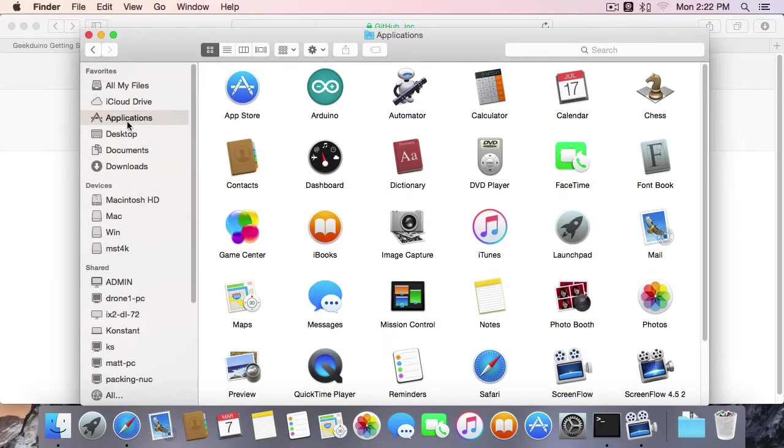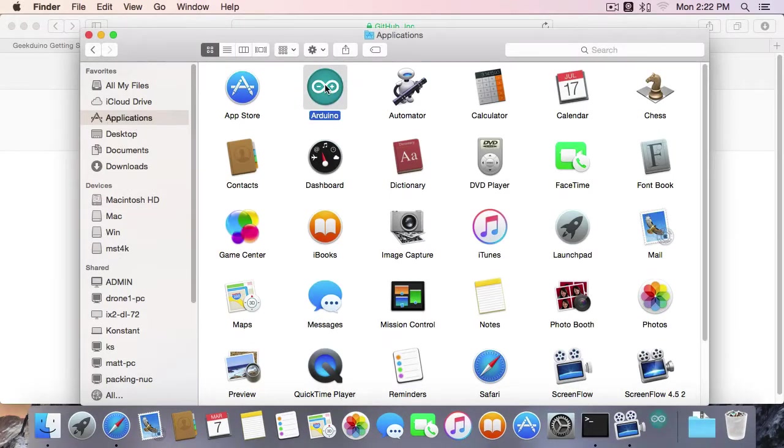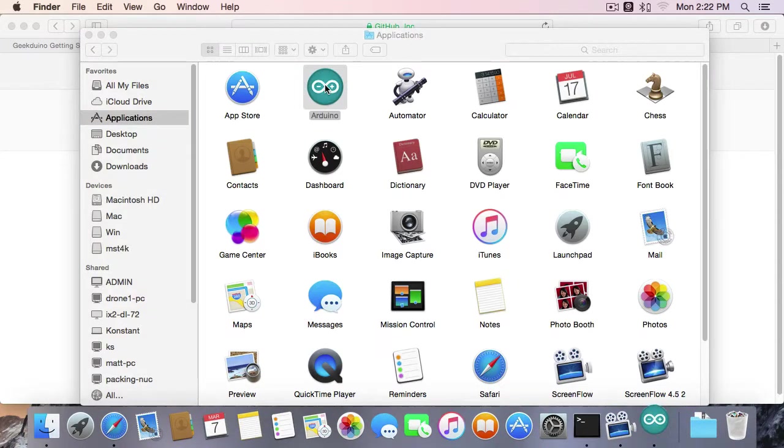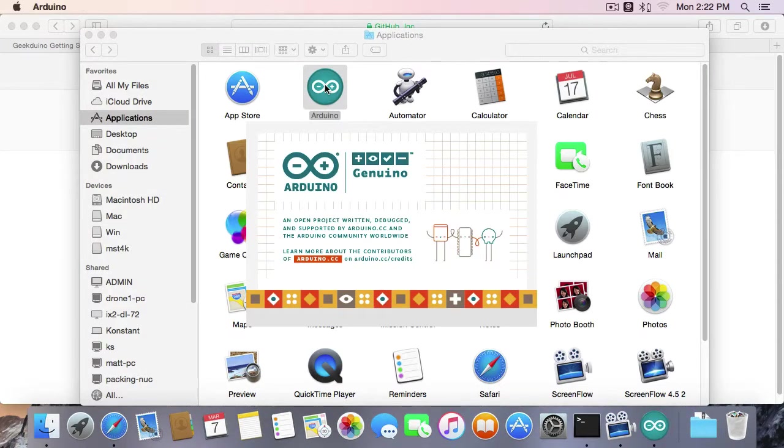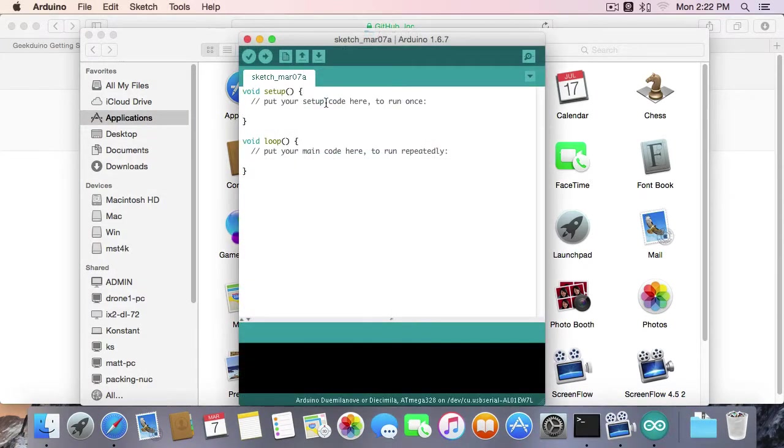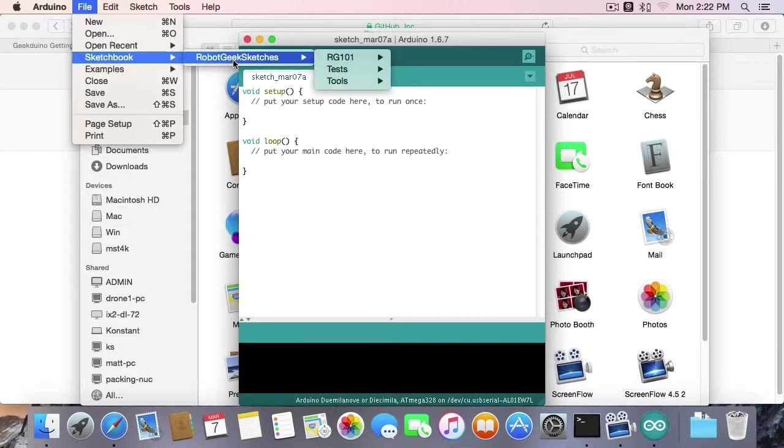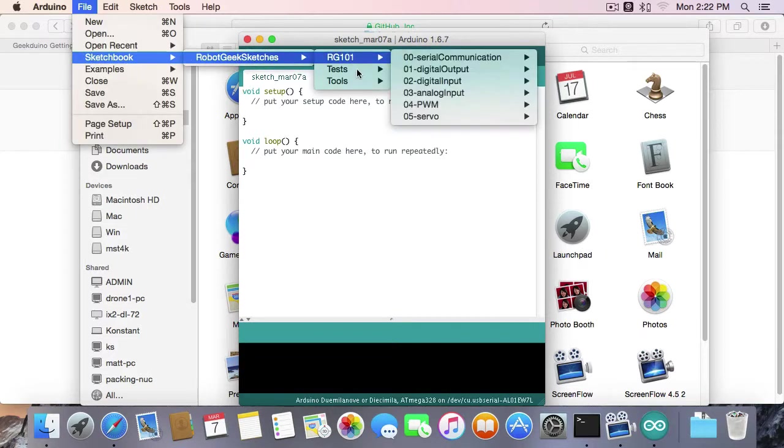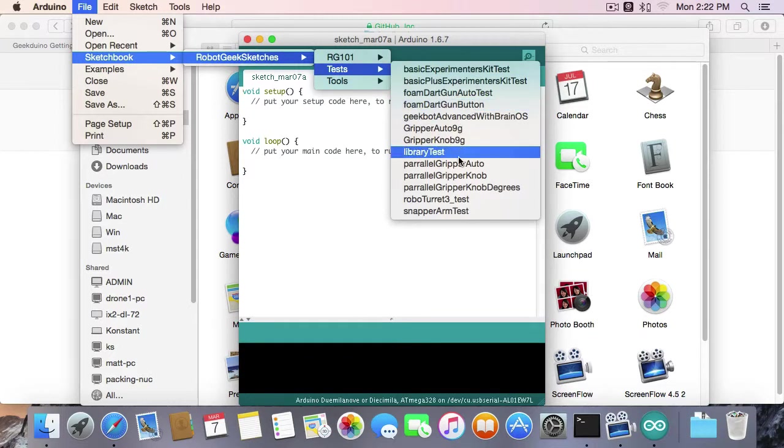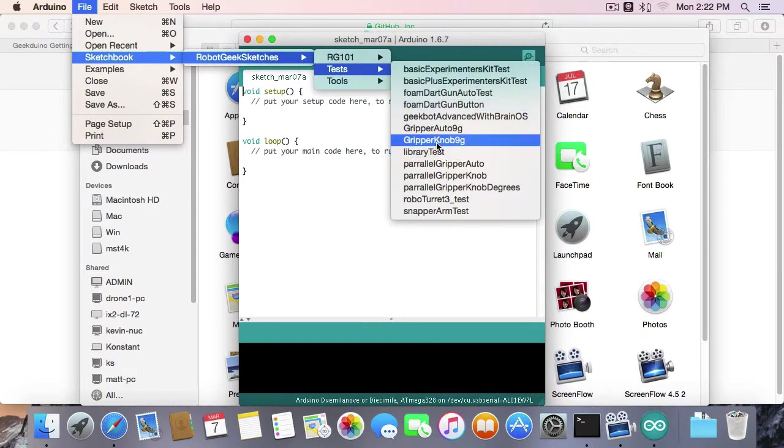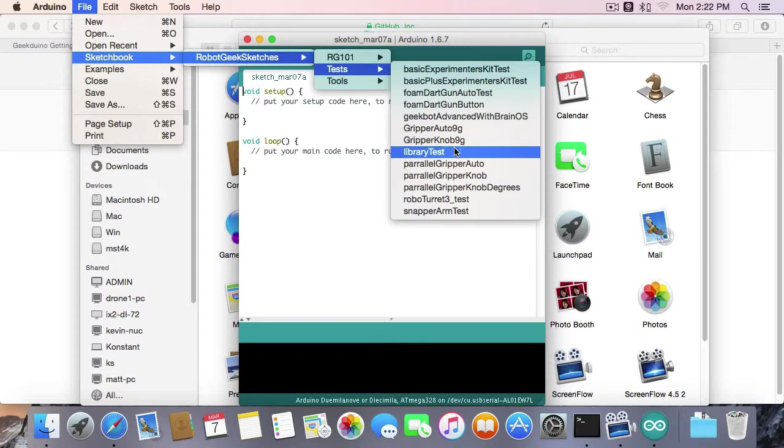Now that all of our files are installed, we're going to go back to Applications and open up the Arduino IDE. The first thing we're going to do is check to make sure all the libraries were installed correctly. So we're going to go to File, Sketchbook, RobotGeek Sketches, Tests, Library Test. If you don't see this RobotGeek Sketches and Library Test file, that means that your files were not placed in the correct place. So take a look back in the video and on the file tree on our Getting Started Guide and make sure that your files are in the correct place.